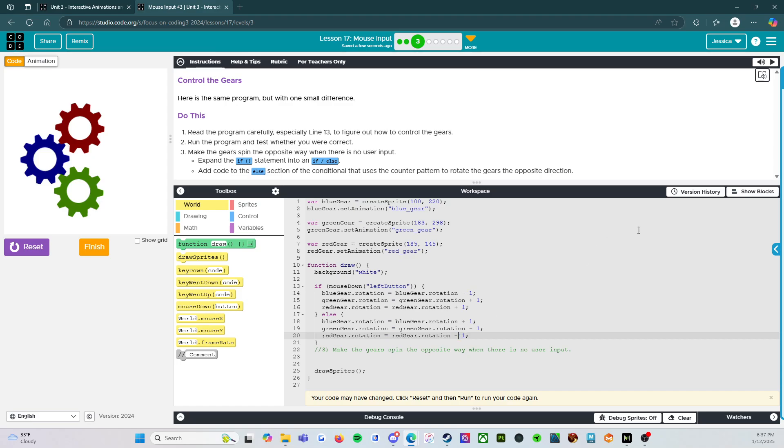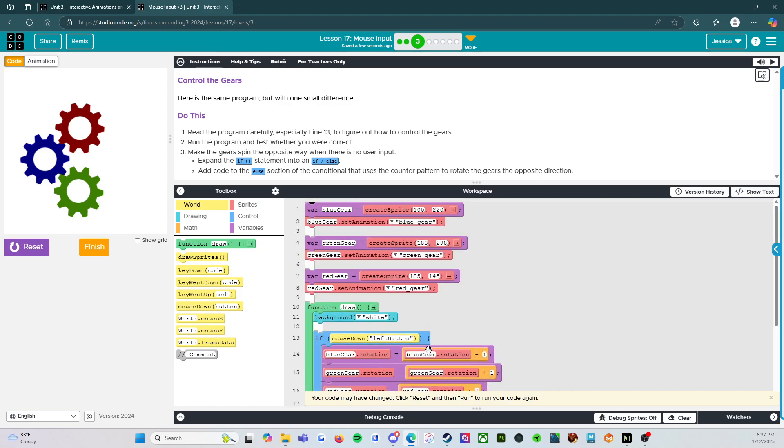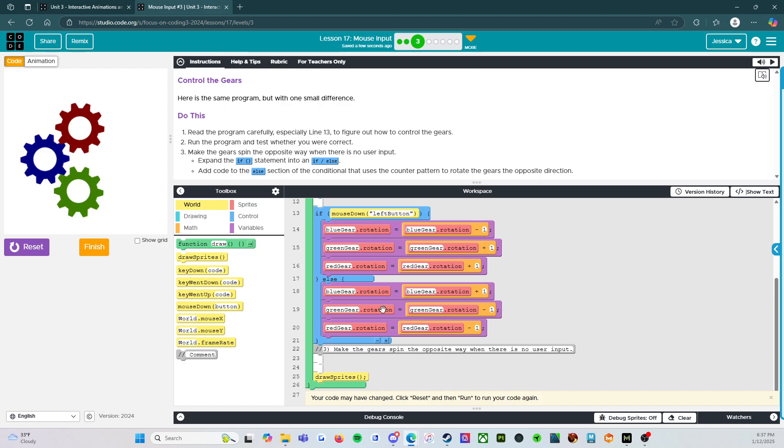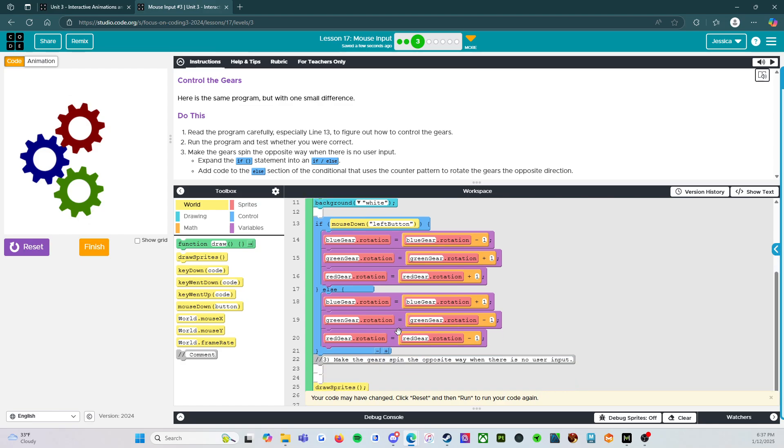So what this is going to do is if we are pressing the mouse button, it will run like this. However, if we're not pressing any buttons, if we're not pressing any keys, it's going to continue to rotate the opposite direction.